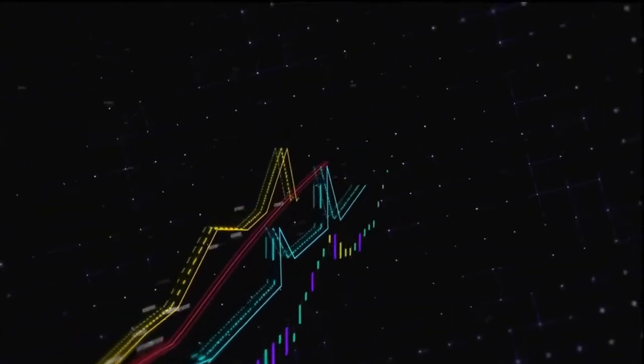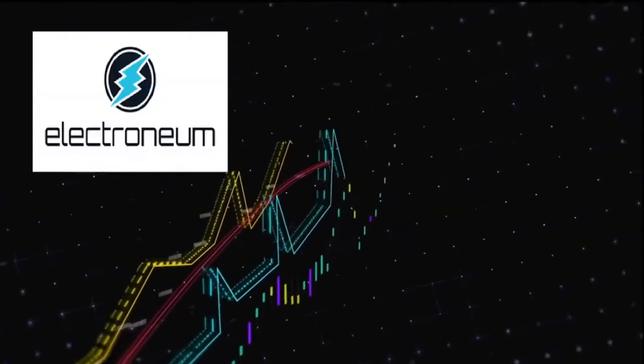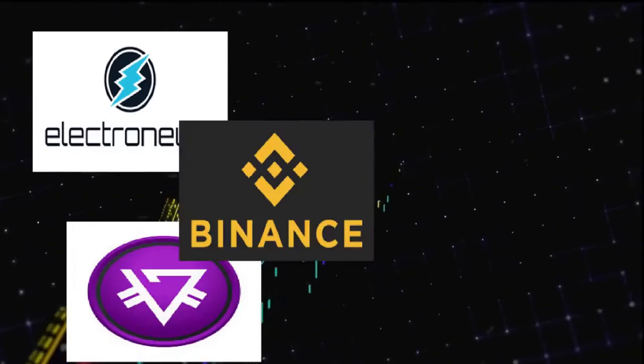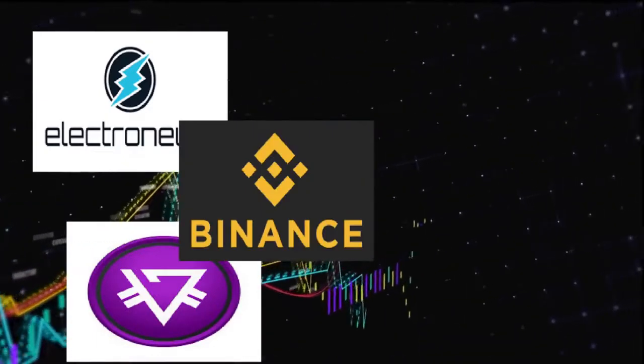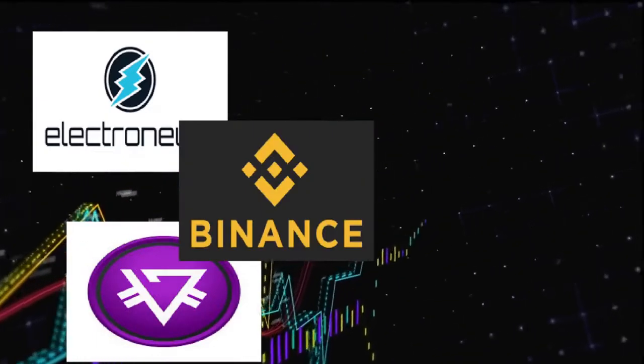So I am recommending Electroneum, Prism, Binance coins. I do see great potential for significant jump in price.